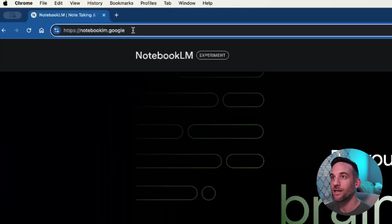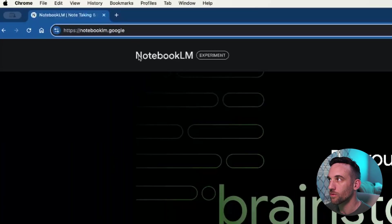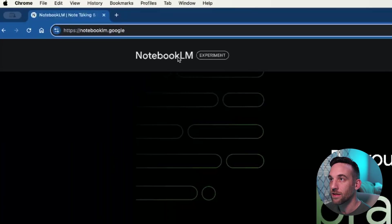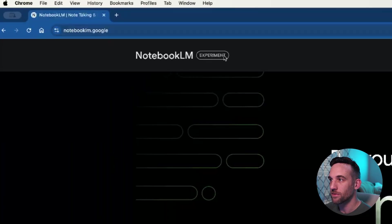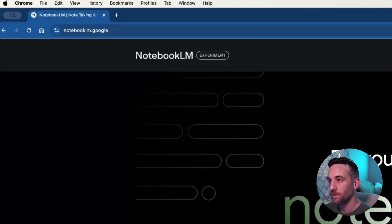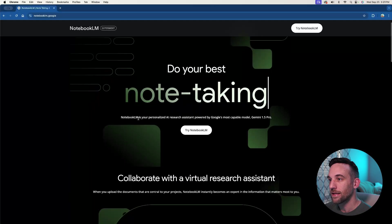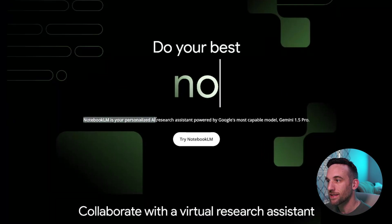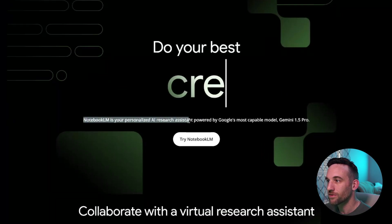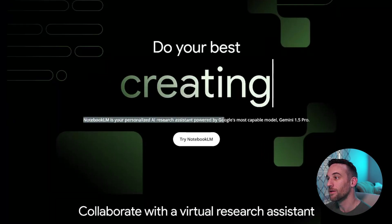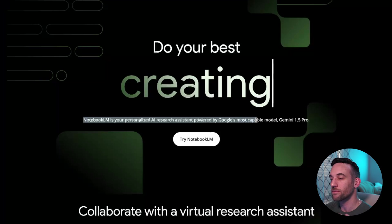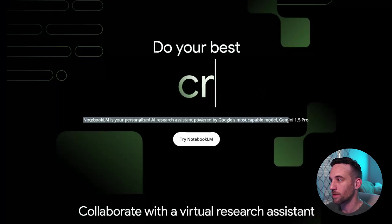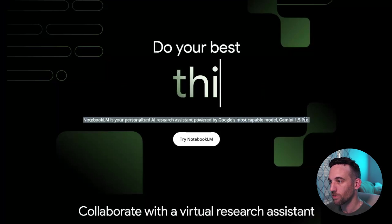So if you go to notebooklm.google, and I'll probably have to sign in again, but it's even still under experiment. It's saying that Notebook LM is your personalized AI research assistant powered by Google's best model, Gemini 1.5 Pro.